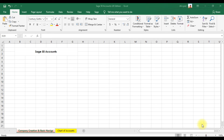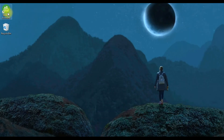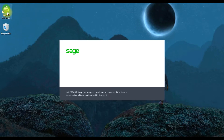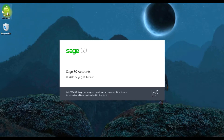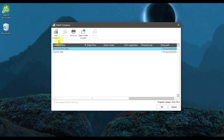To create a new company in Sage 50 Accounts UK edition, you need to double-click the Sage 50 Accounts icon. When you double-click it, you'll see the demonstration or practice data is already there, but we want to create our own company, so we need to click the option 'Add Company'.